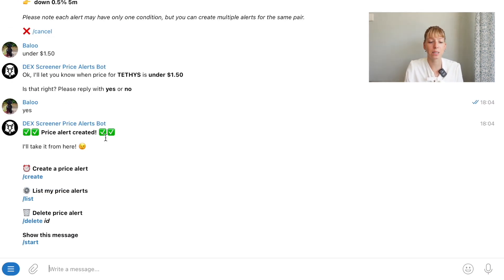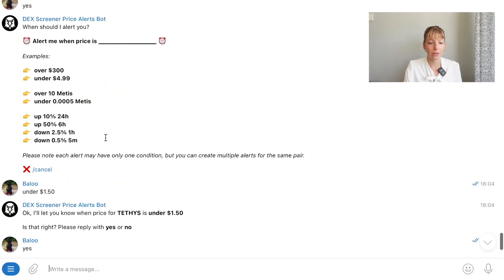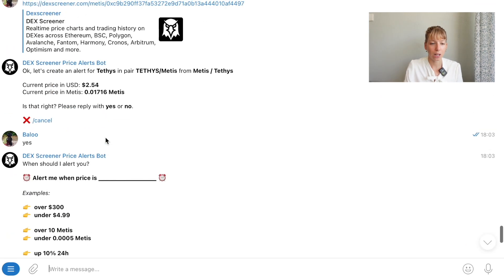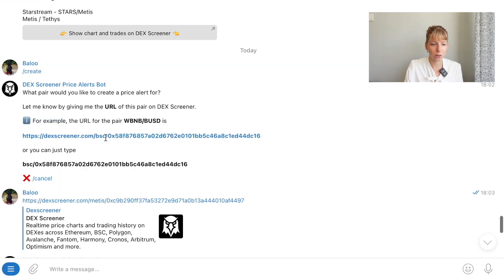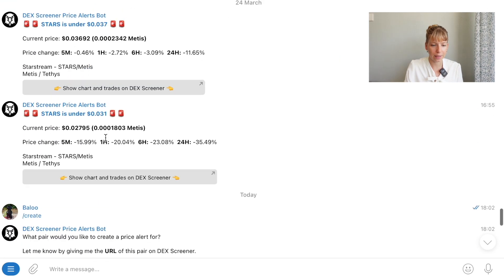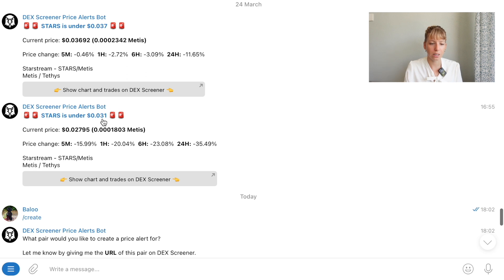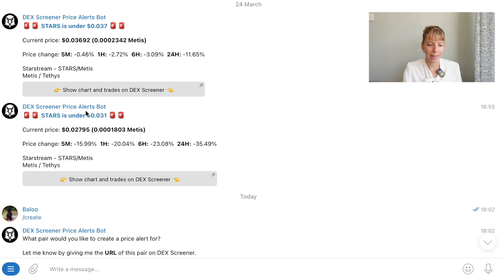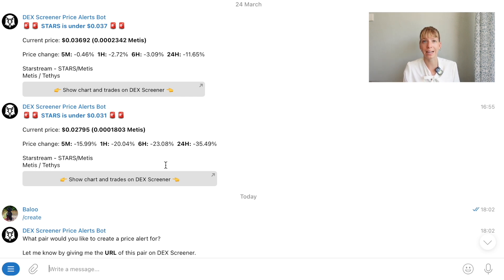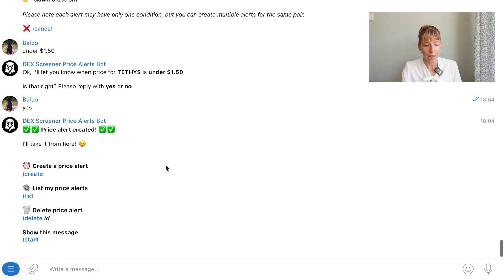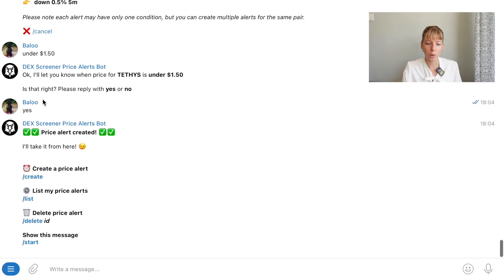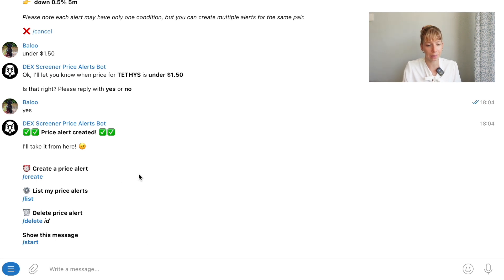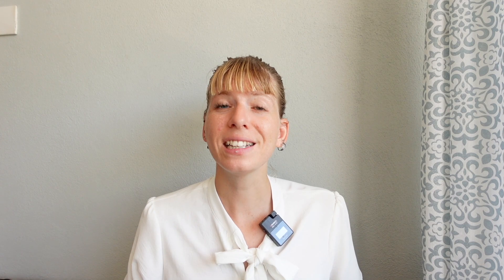Now you can see that's a confirmation message. Price alert has been created and I will receive an alert that looks like this one. It will tell me the token is under 150. It will tell me that it went below that price then it will tell me the current price, price change and all of that. So you've got all of the information in there straight away which is super useful. And now, if you wanted to create another price alert you should simply do the same thing. Click on create and do the same thing over again.